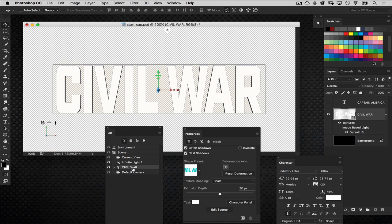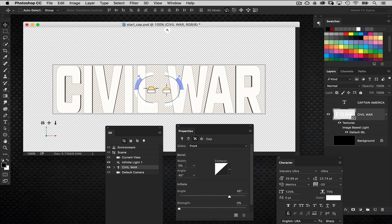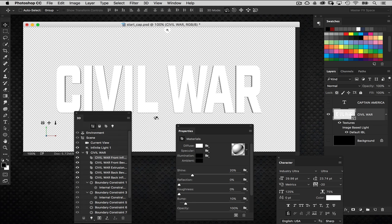Back to our main object — I'll select the Civil War text and go into the Properties panel, then to the Cap section, which is the third tab at the top. Here I'm going to set the bevel width to 5 and leave everything else as is. That looks good, so now let's go in and start adding some texturing.